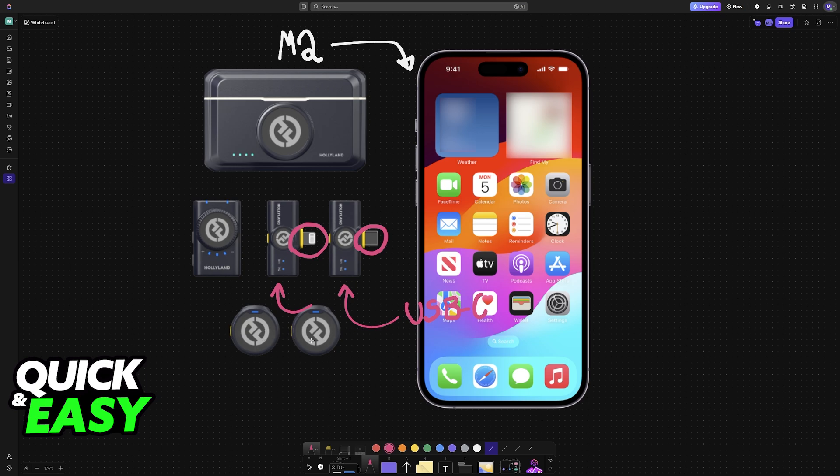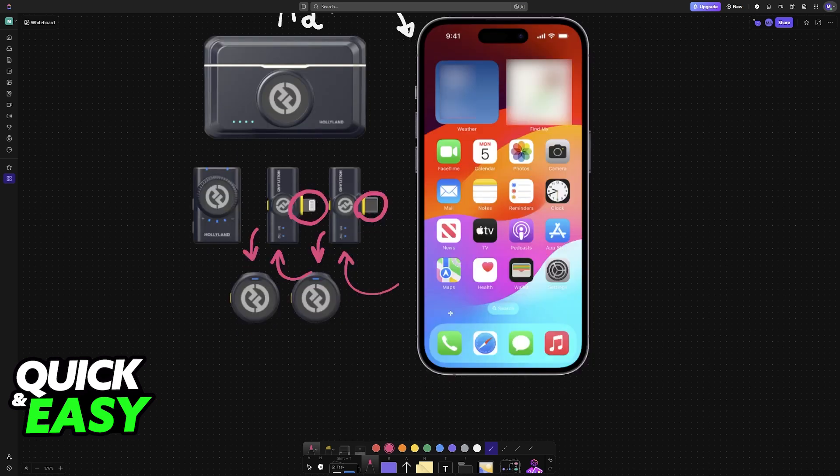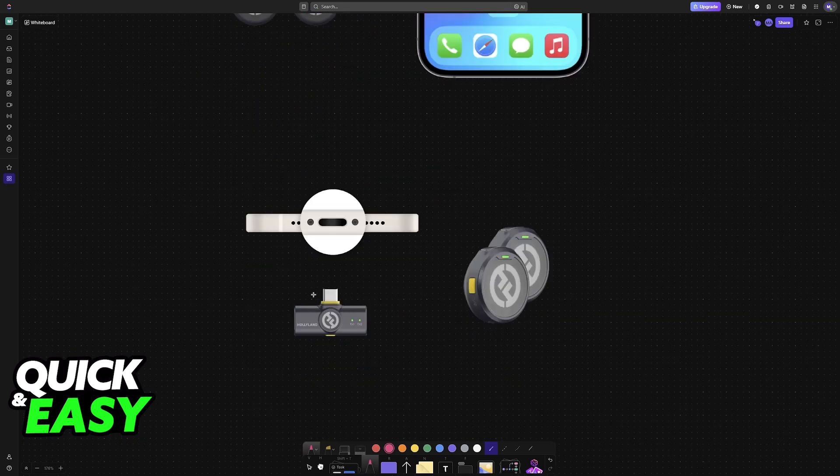All that you have to do is grab the appropriate connector, either the Lightning or the USB-C, and connect it to your iPhone. These transmitters are going to connect them with the microphones themselves.